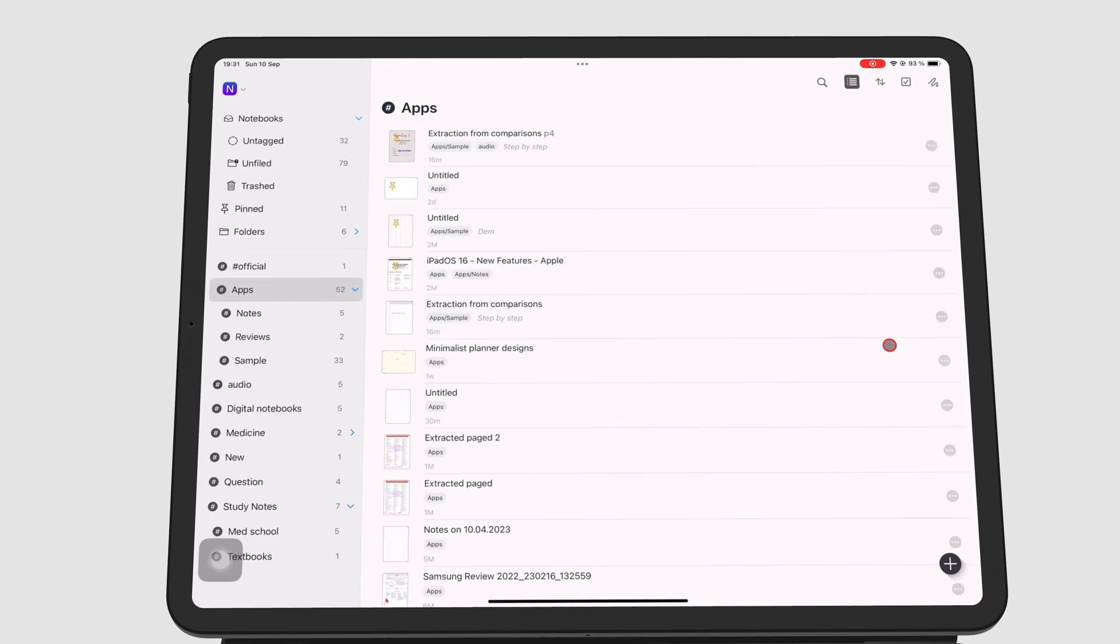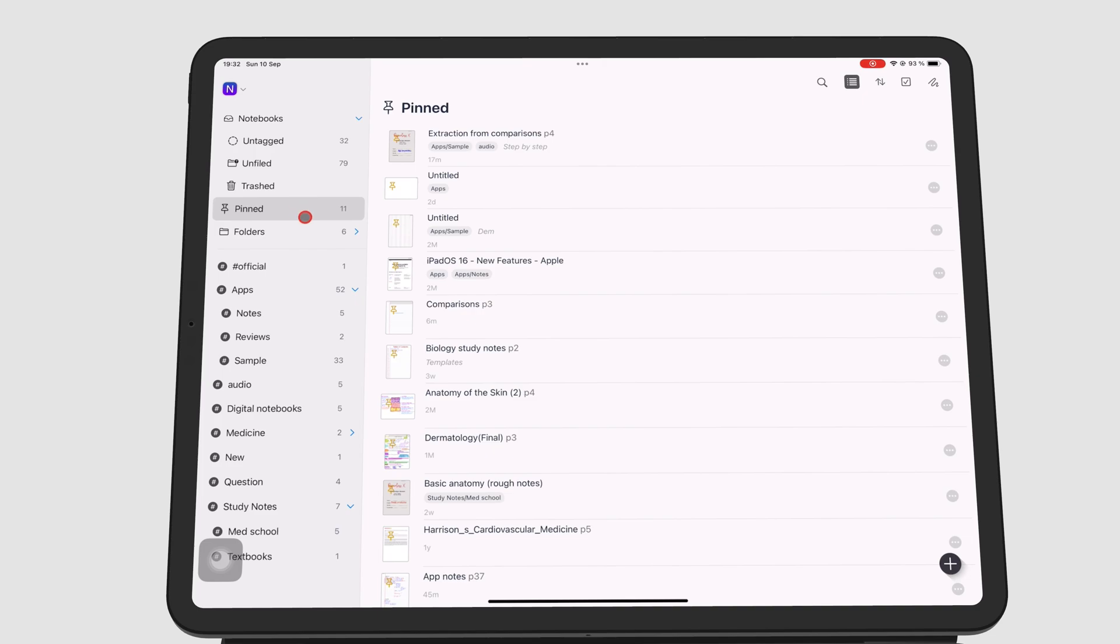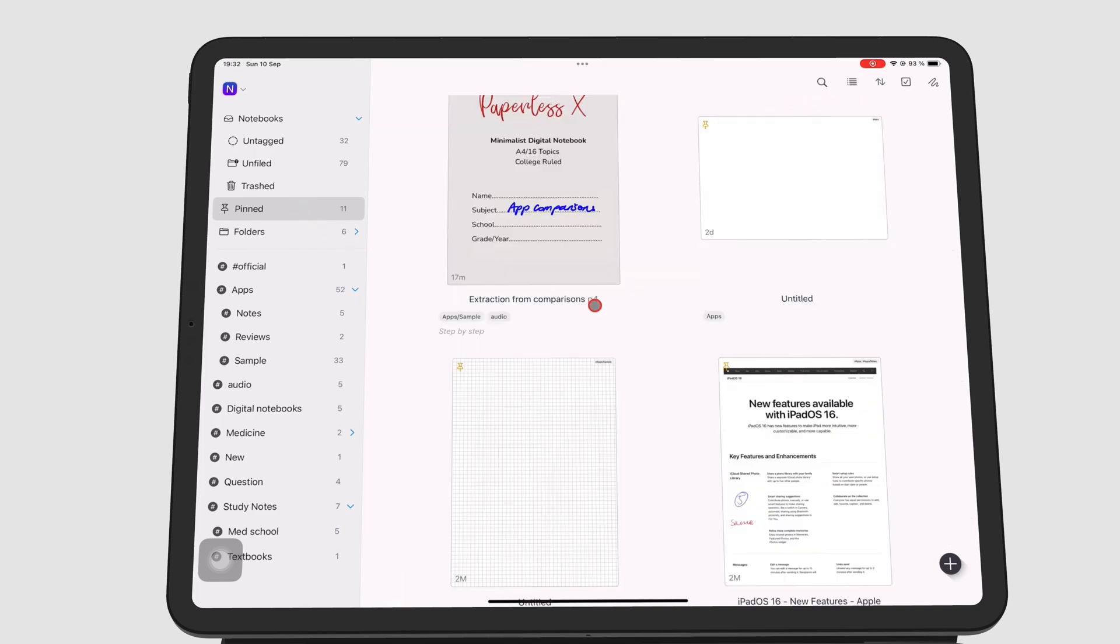A pin icon shows that your notebook is pinned. The pinned Smart Folder contains your pinned pages and notebooks, so all your pinned pages and notebooks appear in the same folder.